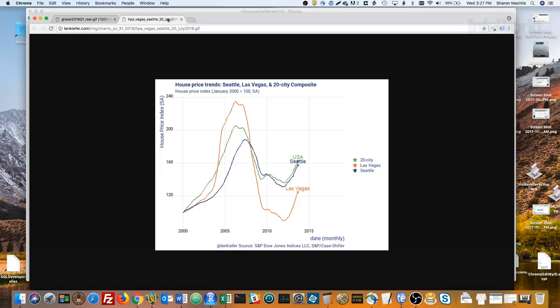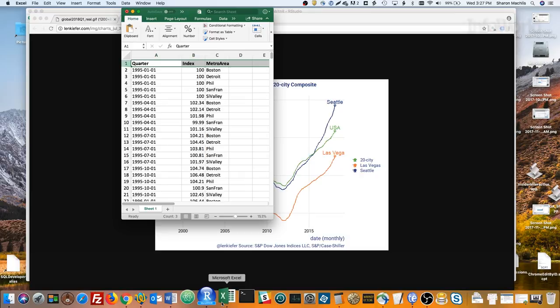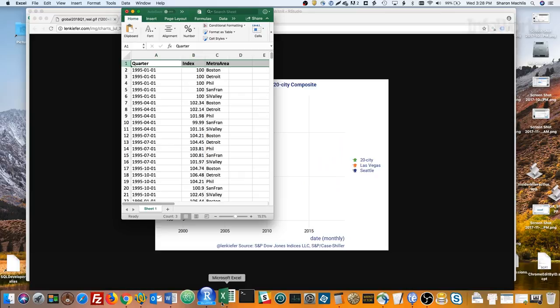First, the data. I've got a spreadsheet with index of housing prices for a few US metro areas – Boston, Detroit, Philadelphia, San Francisco, and San Jose-Santa Clara, which I'm calling Silicon Valley. The way the index works is, January 1995 starts at 100, and then you can see how prices go up and down from there each quarter.